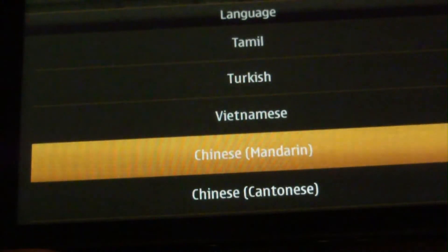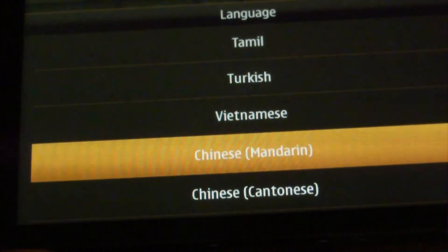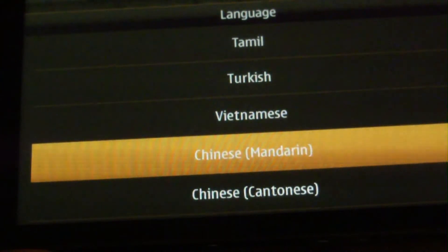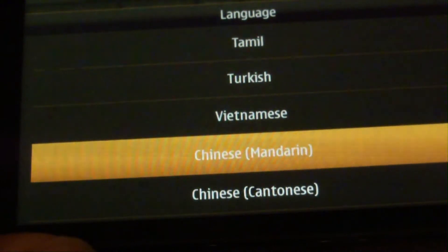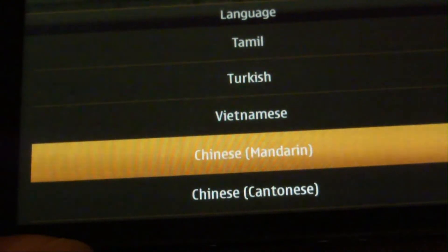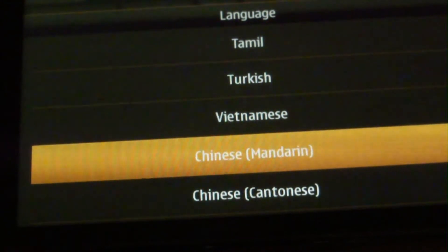In the language menu, we have Chinese Mandarin and Chinese Cantonese. Mandarin is the official dialect used by the Chinese government and many other provinces in China. And Cantonese is a dialect used primarily in Hong Kong, Macau, and overseas Chinese societies.